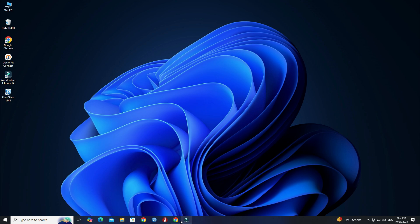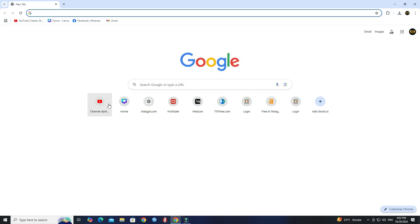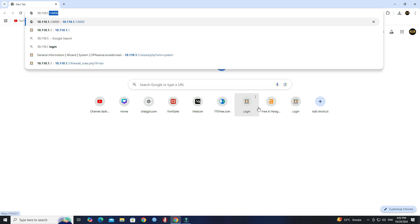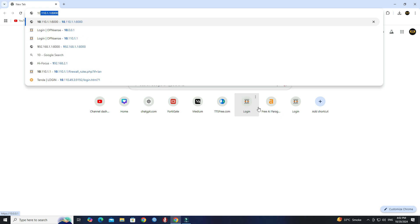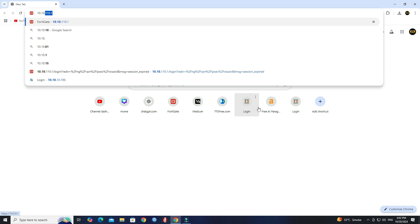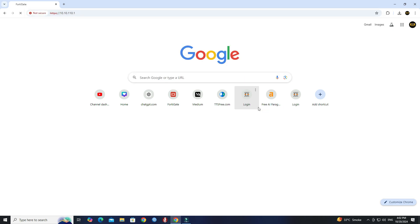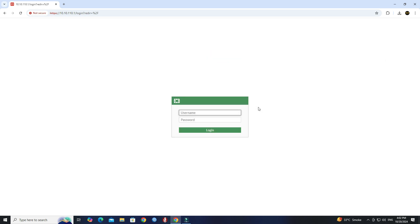Step 1. Open a web browser and enter the IP address of the FortiGate device. Next, enter your username and password.